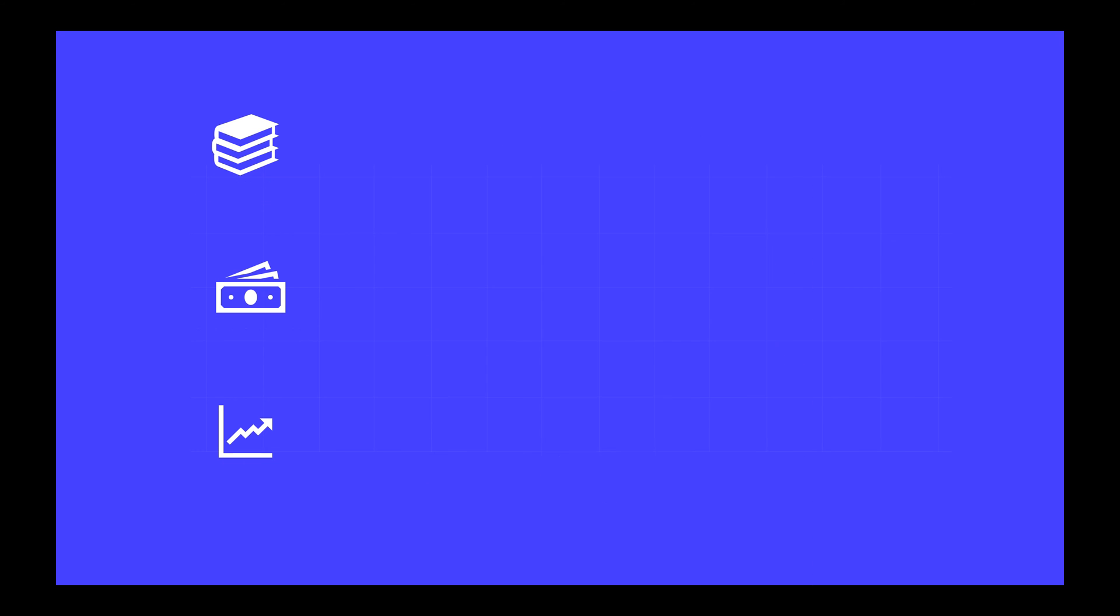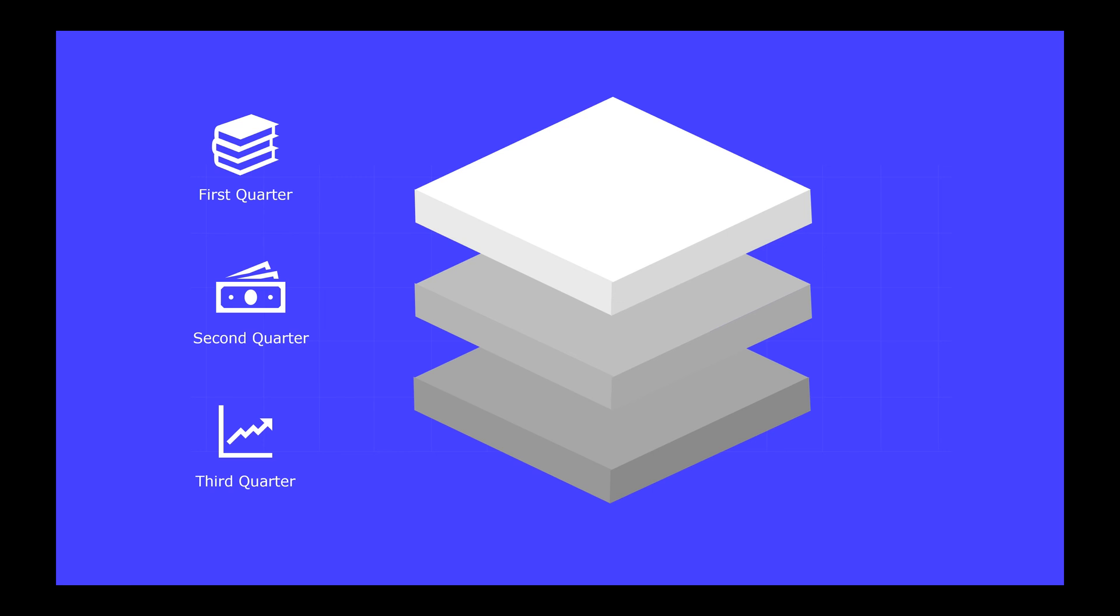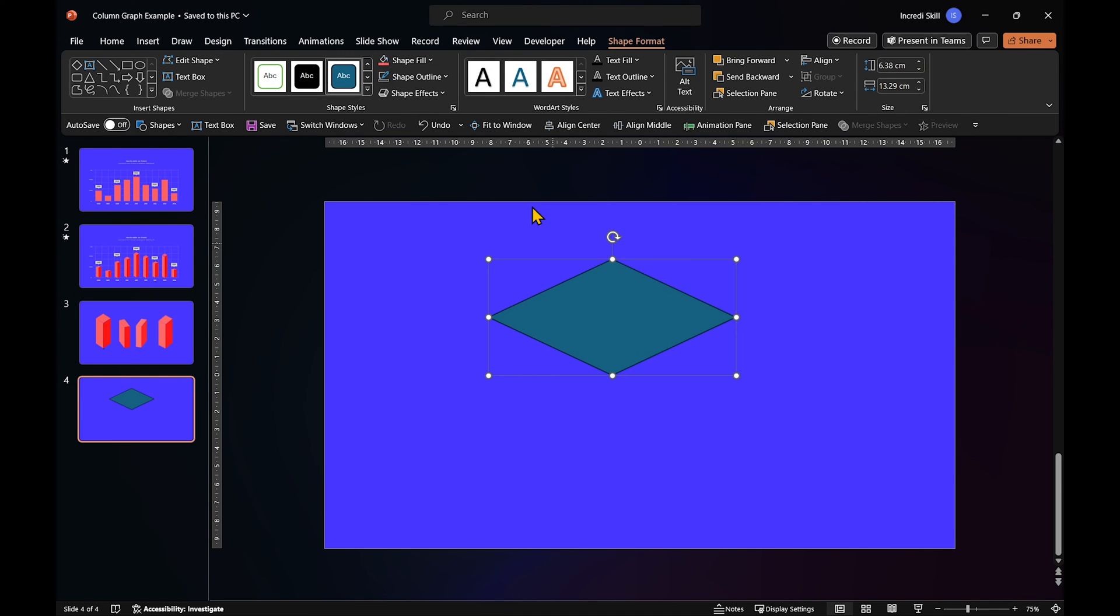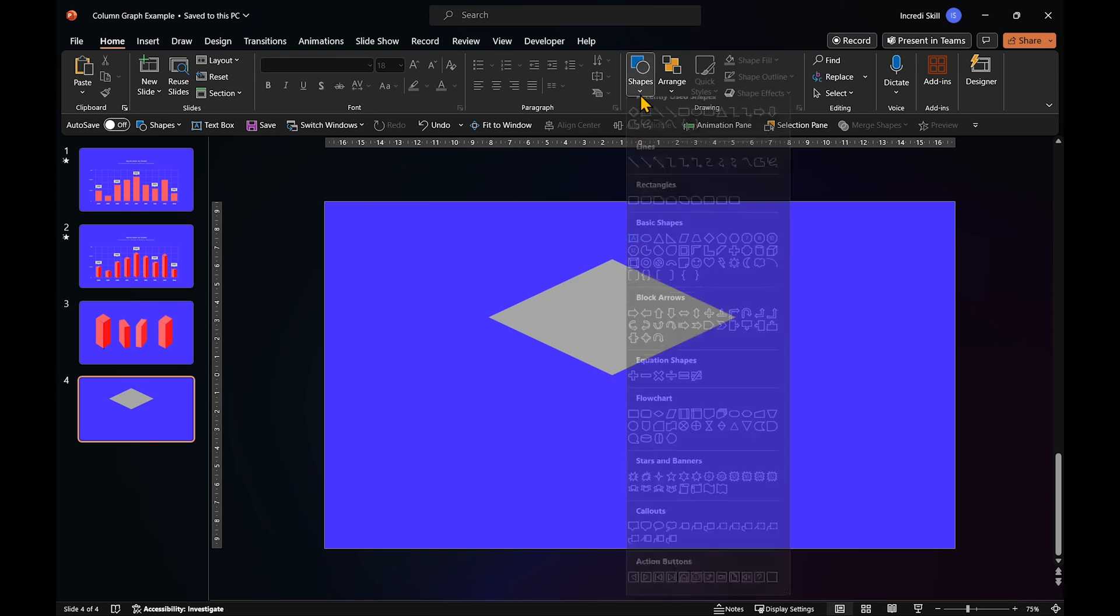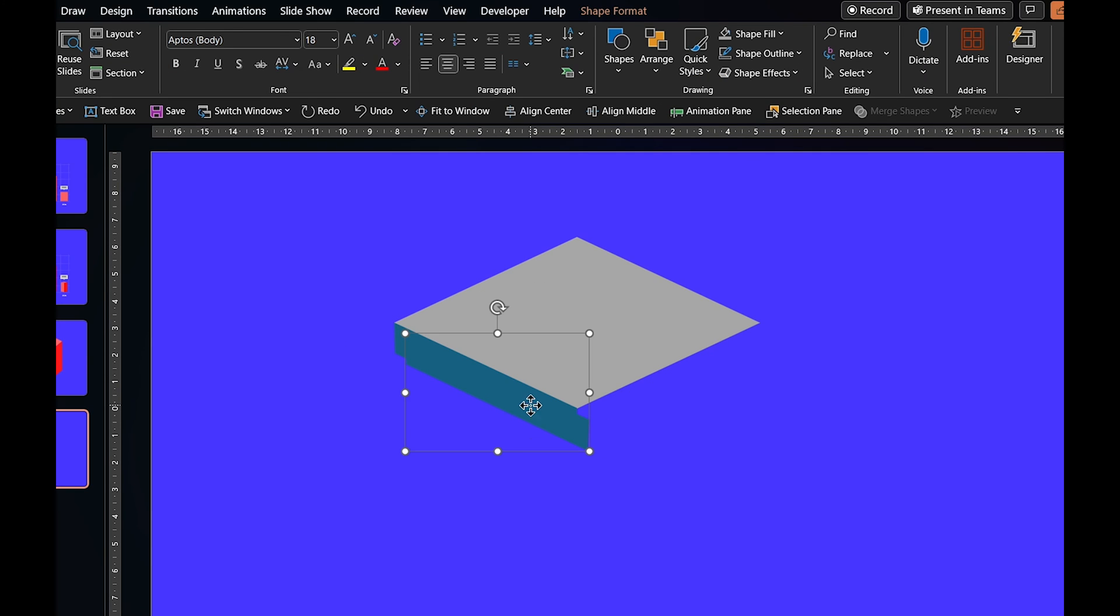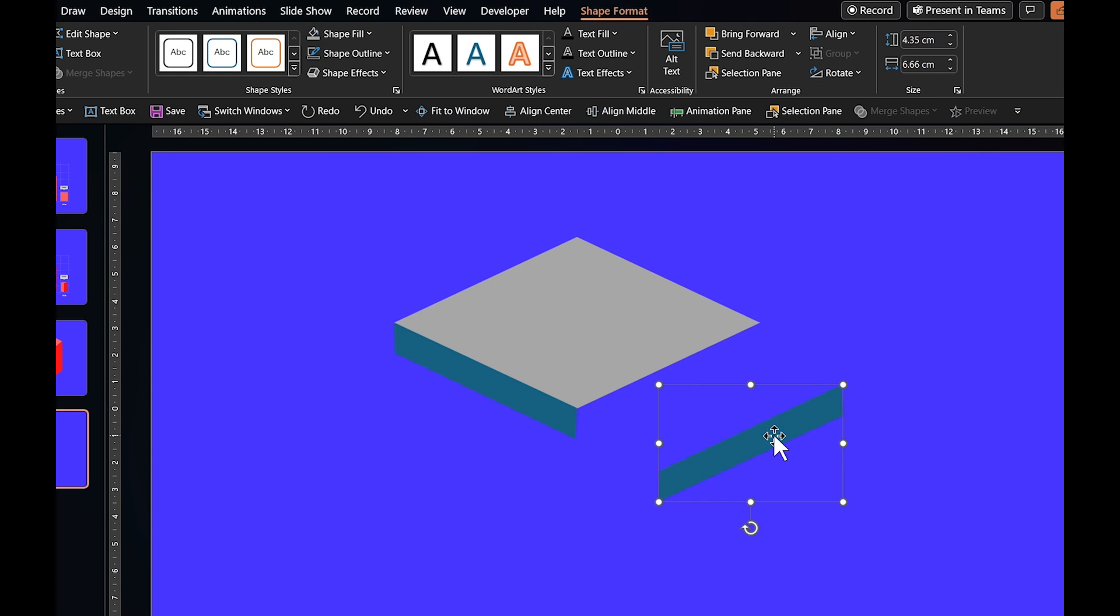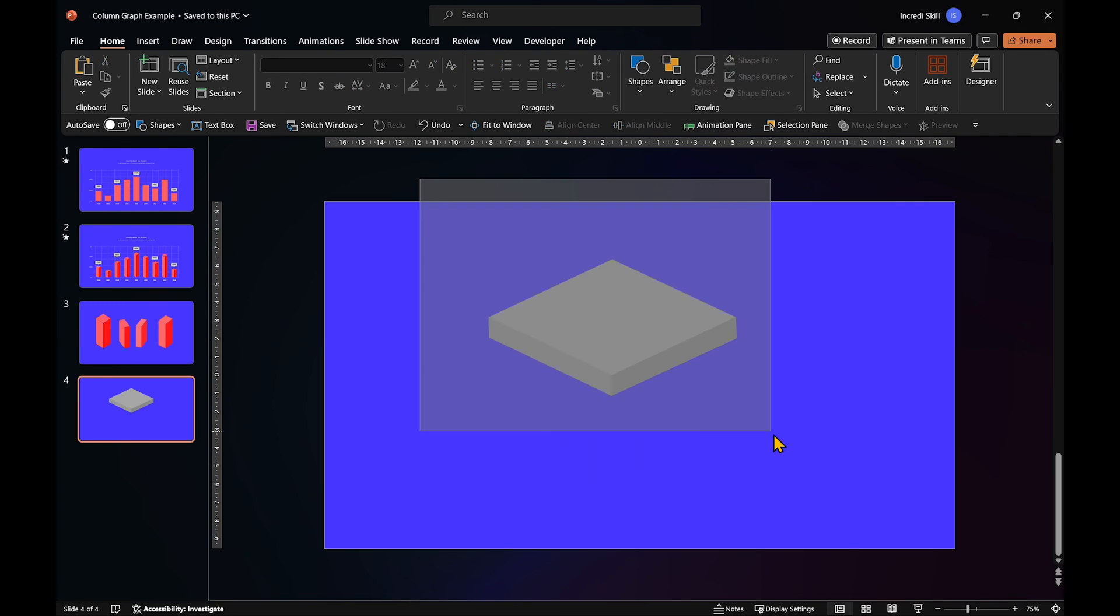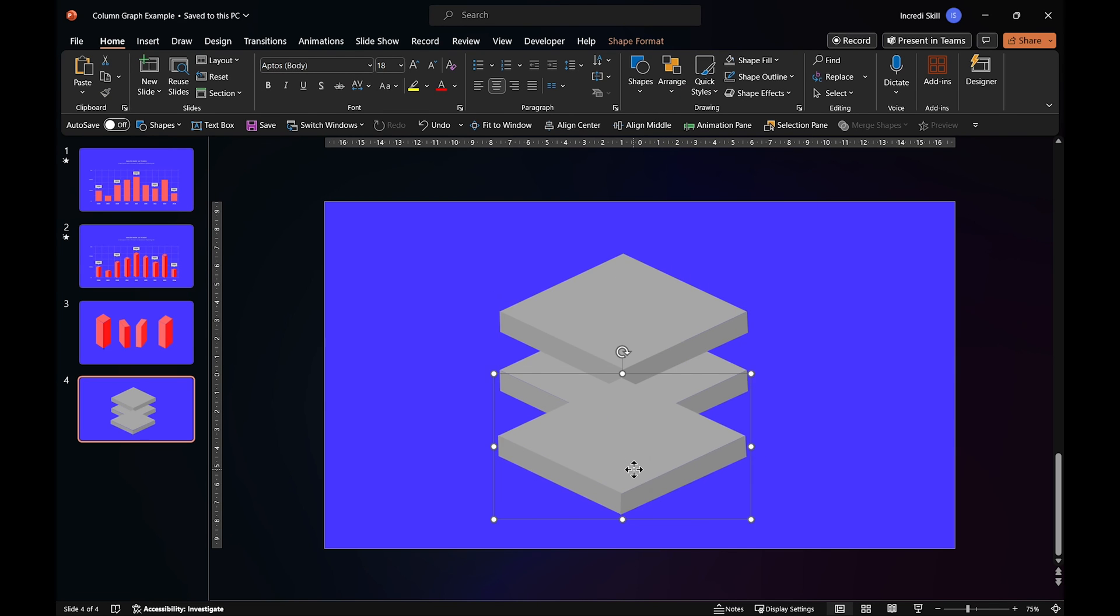Now let me show you another example where I created a stack of bricks. First, I drew the diamond. Then I used freeform from shapes to draw a slanted rectangle. I duplicate it and flip the rectangle vertically before placing it on the other side of the diamond. And the rest was just a matter of tweaking the colors and duplicating the shapes to arrive at this result.